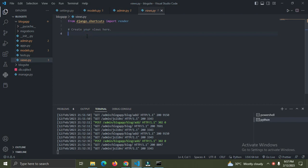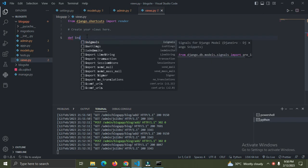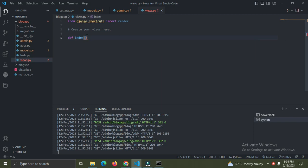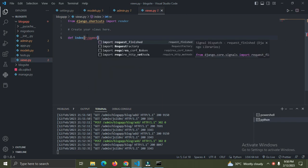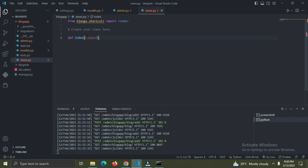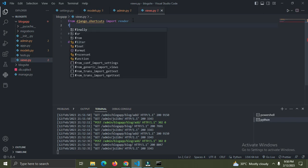This views.py file connects us to the front end - to what you can see. I'm going to create a view function right now, and I'm going to call this 'index', same as the home page. This is our home page index. You simply put in the request, and I'm going to return a response. I'll say 'from django.http'...